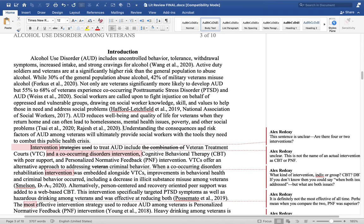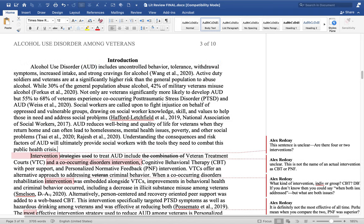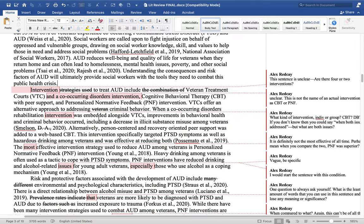Understanding the consequences and risk factors of AUD among veterans — again, we've said 'veterans' many times, so let's delete that. 'Understanding the consequences and risk factors of AUD will ultimately provide social workers with the tools they need to combat this public health crisis.' Alright, so that is paragraph one. Then we're going to go to paragraph two.